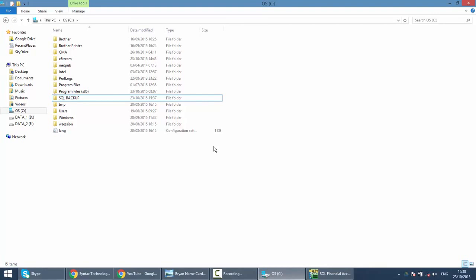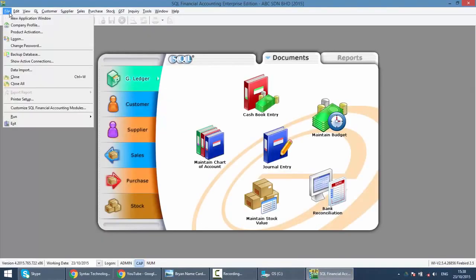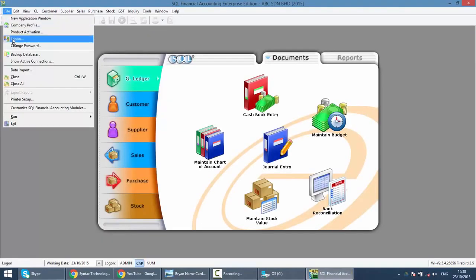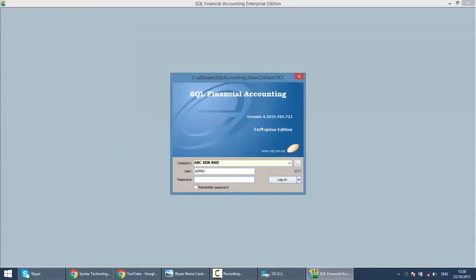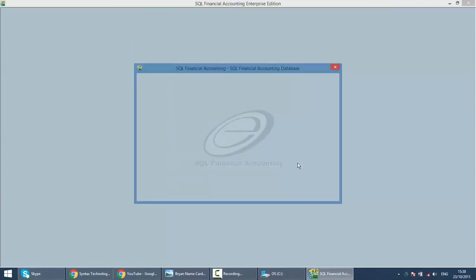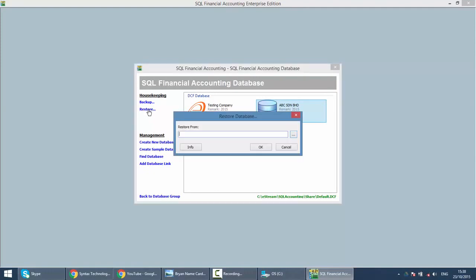And to do a restore, what we need to do is at the login screen, click on the three dot button next to the company name and you can click the restore button.